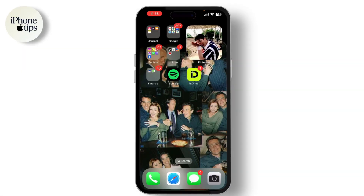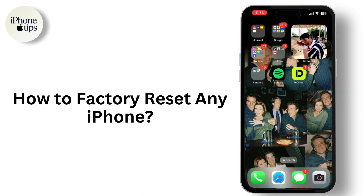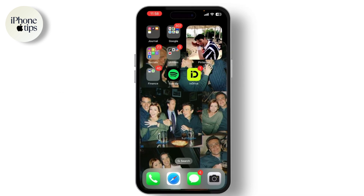Hey everyone, welcome back to our channel. In today's video I'm going to show you how to factory reset any iPhone, whether you're selling your phone, troubleshooting an issue, or just want to start fresh. This guide has got you covered. Now let's dive right in.